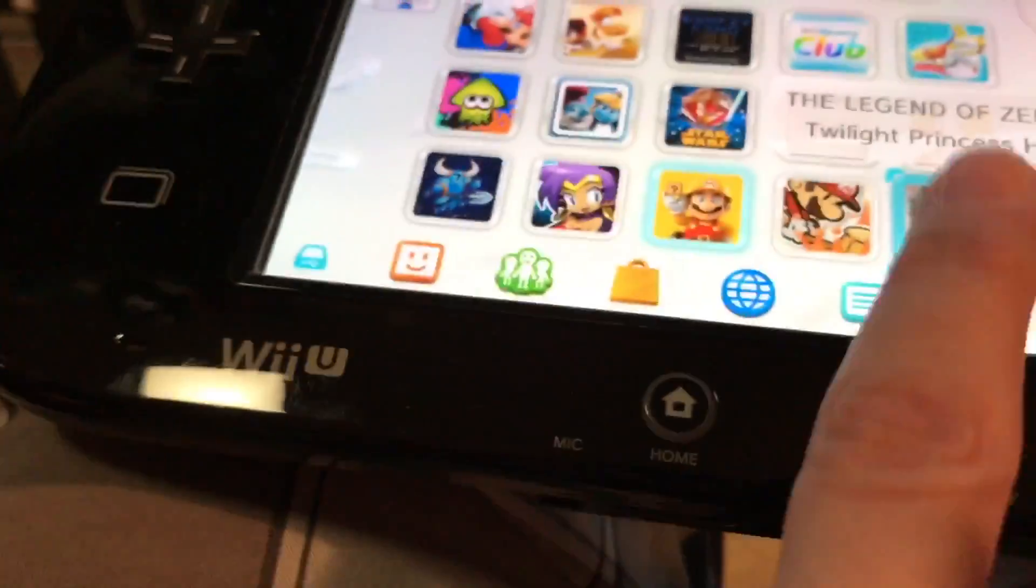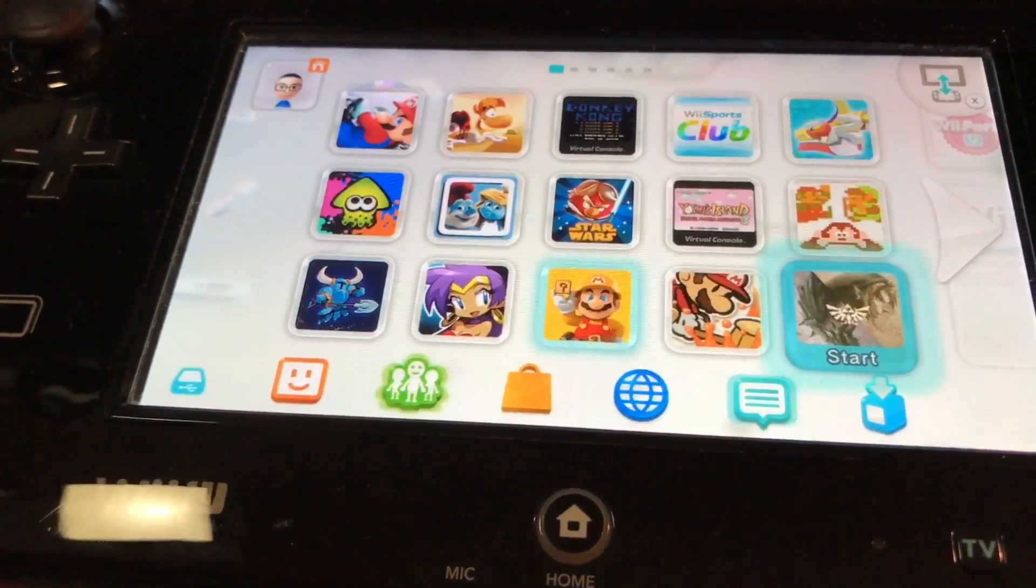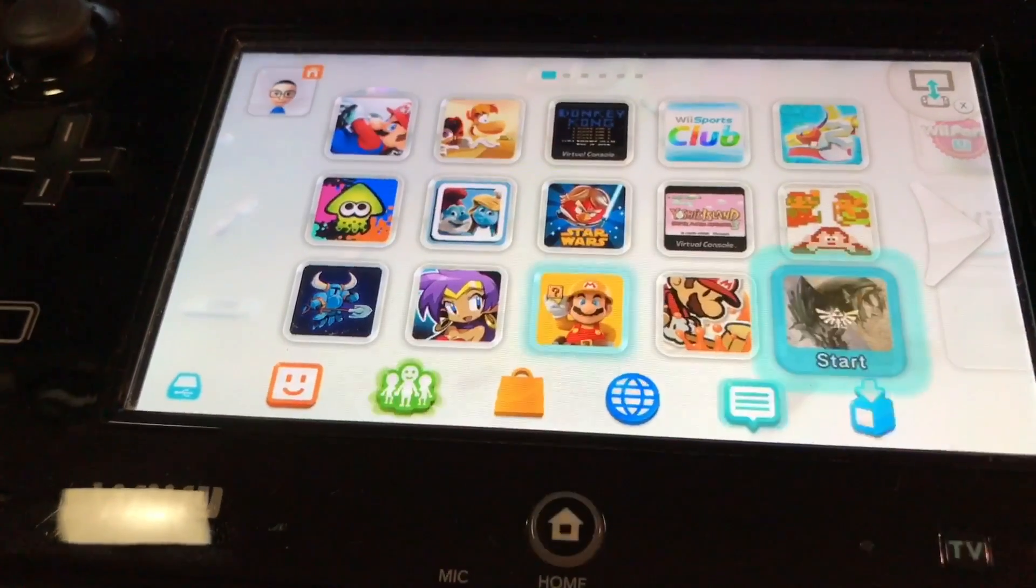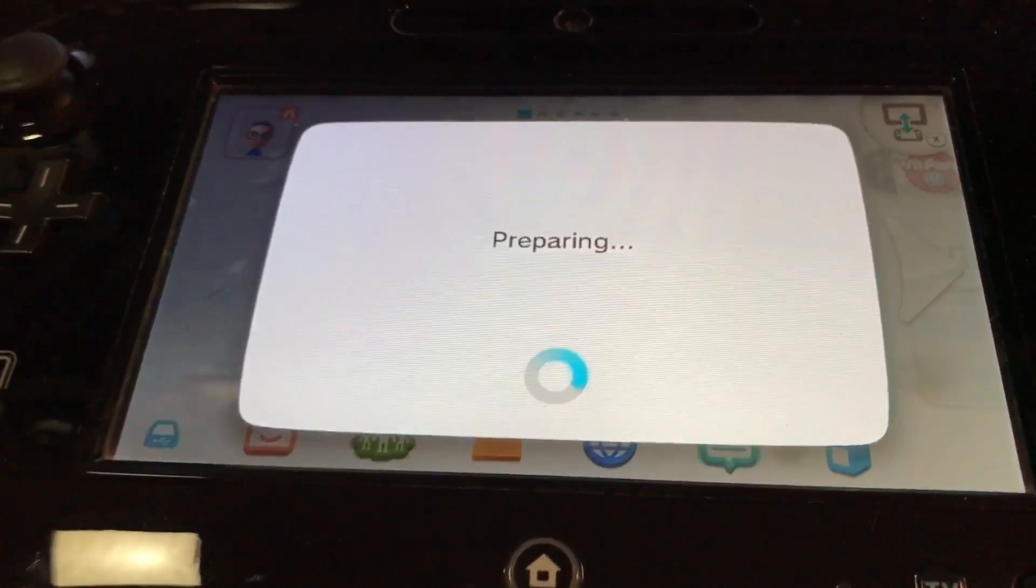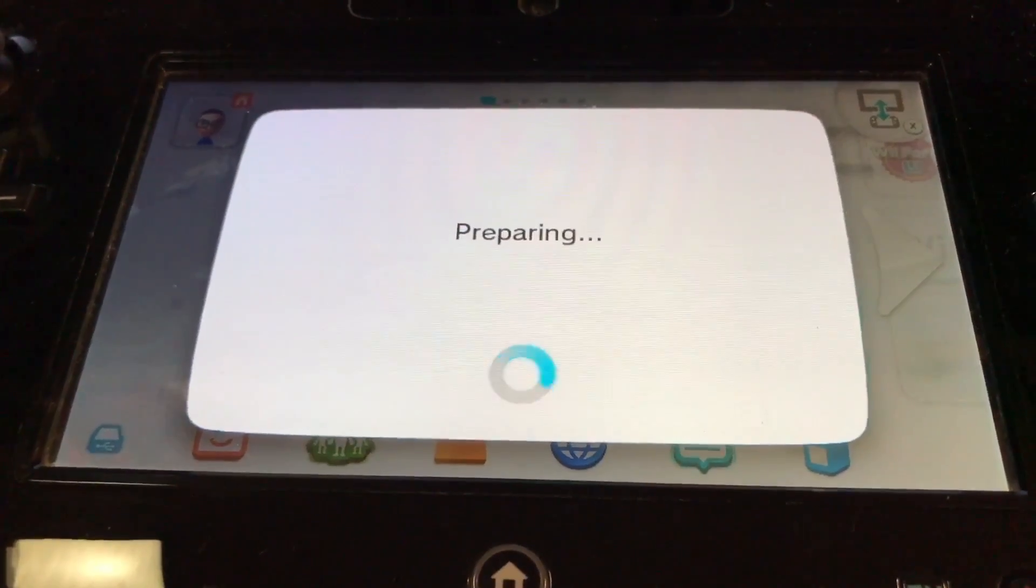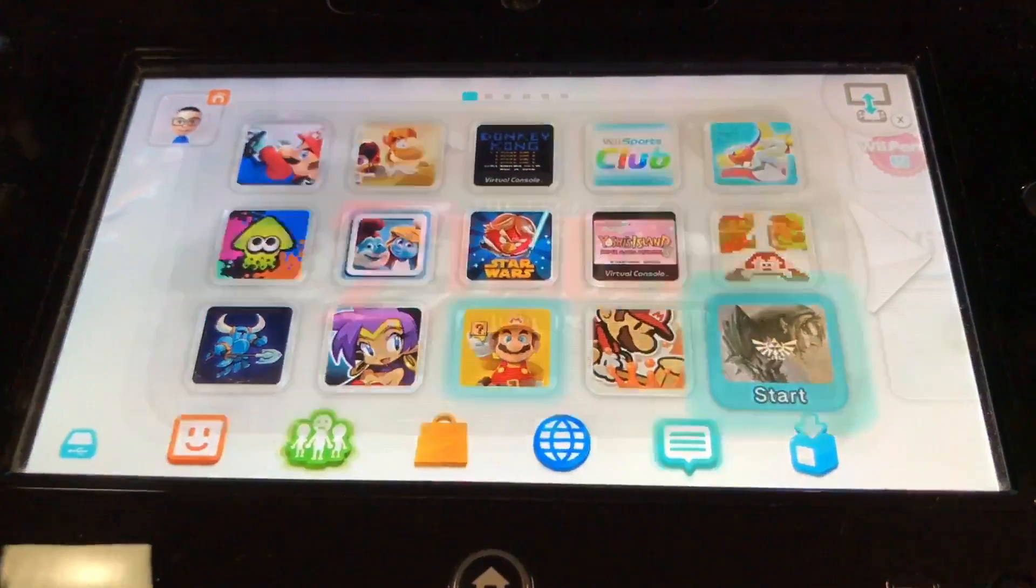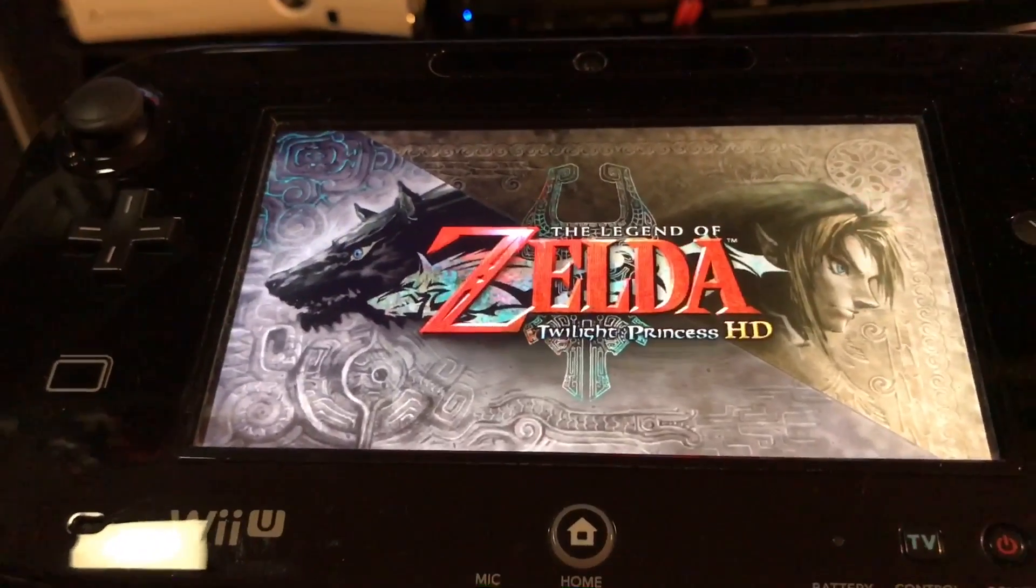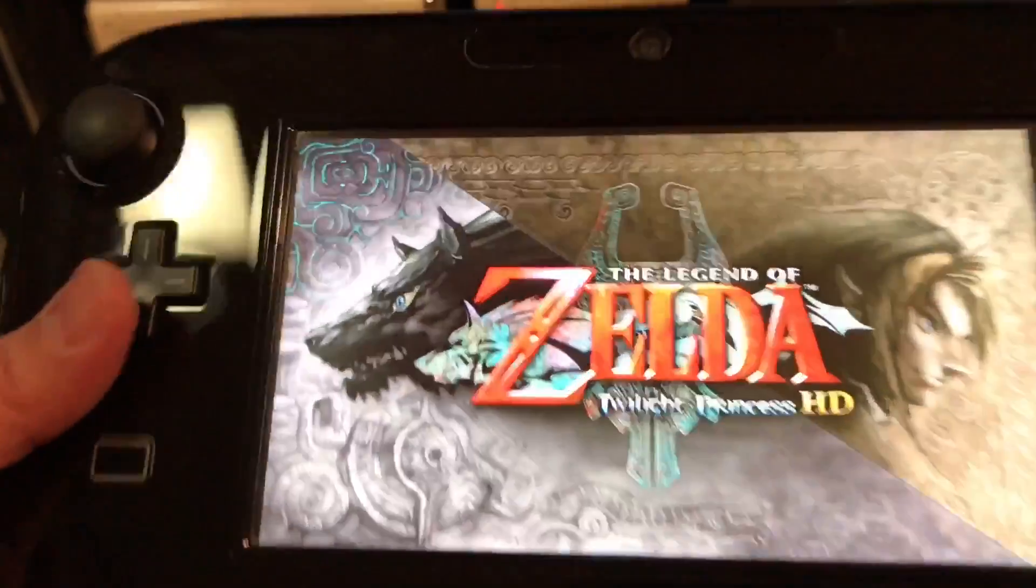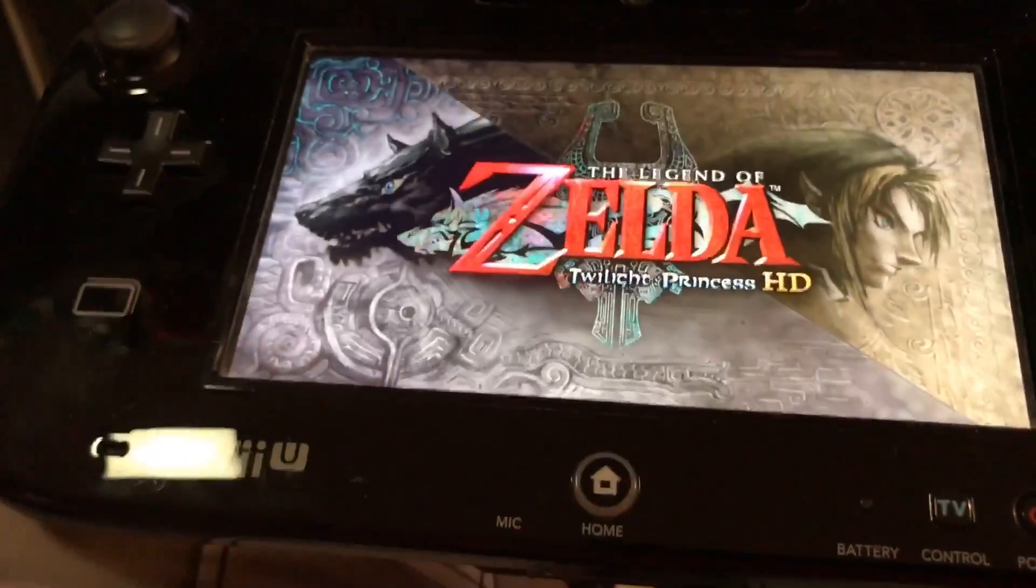And of course, it's probably going to want to do an update. Let's see. Oh, look at that. No update. All right. So, it just starts up. And that's how you download games and install the games on the Wii U.